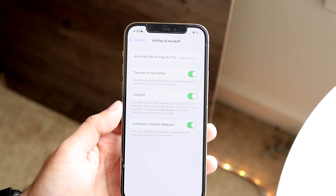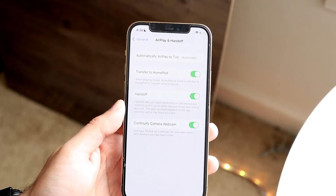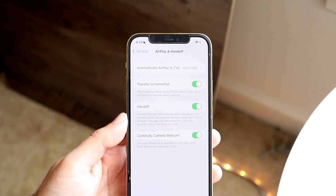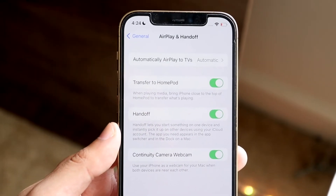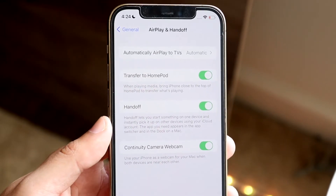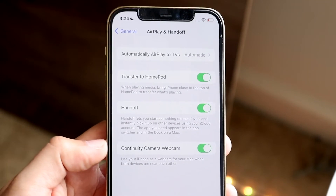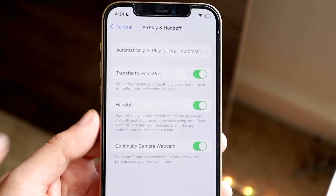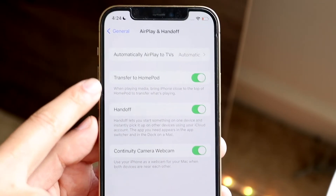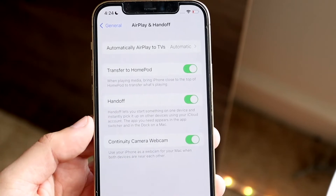As long as that's set, you are pretty much good to go. You can use this feature within FaceTime, Photo Booth, Zoom, and any other apps that can utilize a camera, including Google Meet, and also in your web browser.